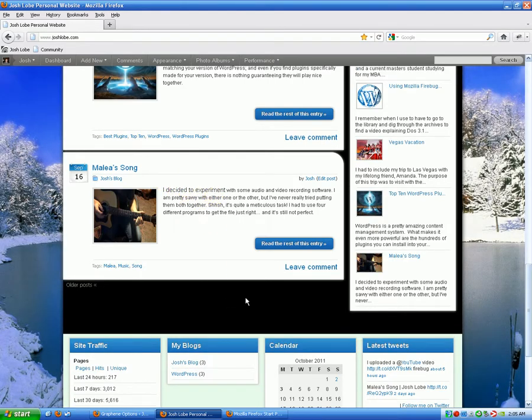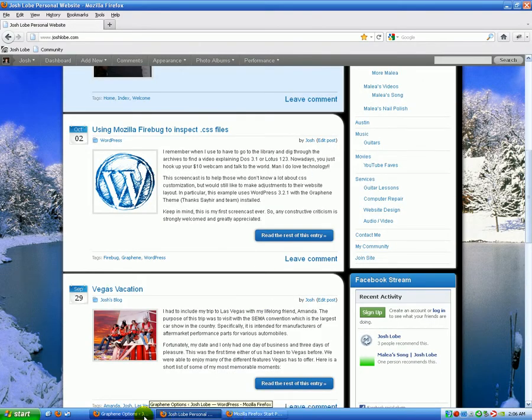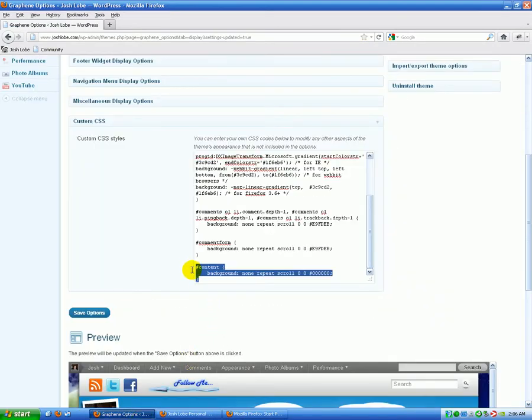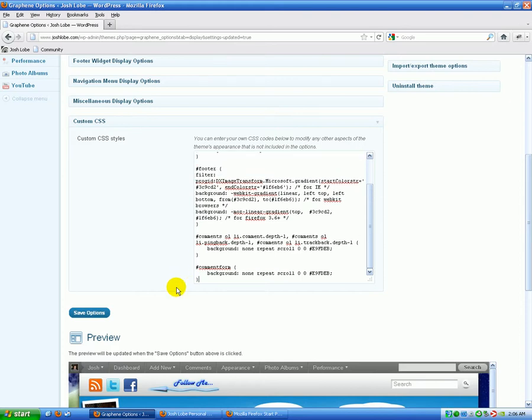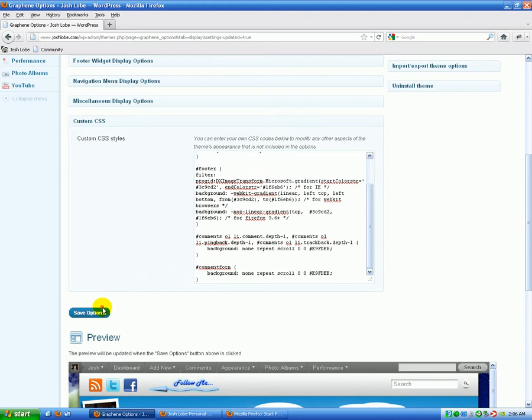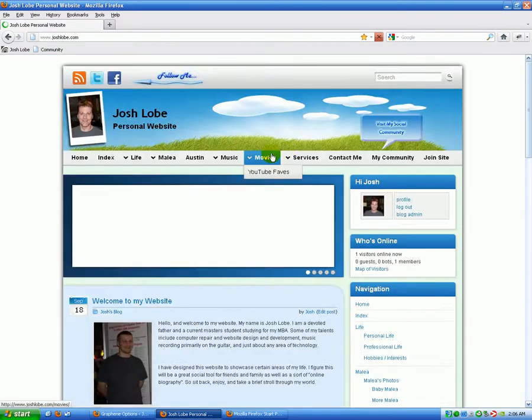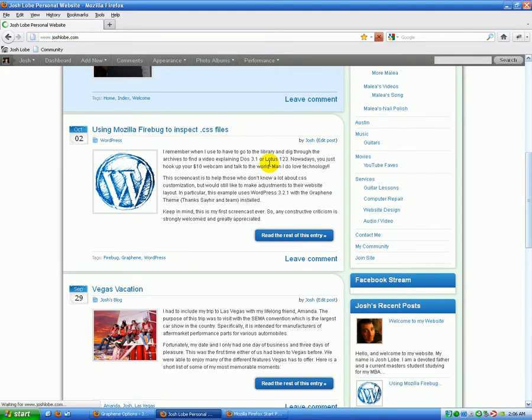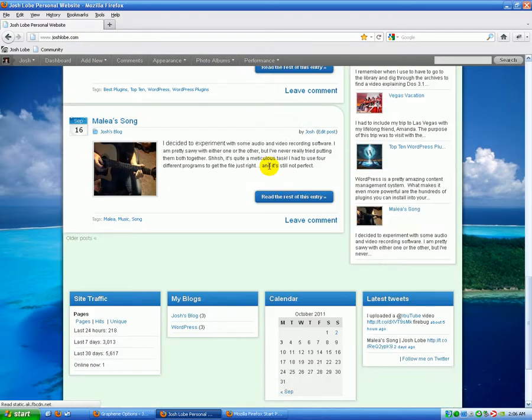So that's how you would go about changing background colors, using Firebug to determine which style element that you need to make the adjustment to. Now I'm going to go back to Graphene, and I'm going to delete this out because obviously I don't want black on my background color. I'm going to save here. I'm going to come back over and refresh and see that my original colors were restored, and that looks good.